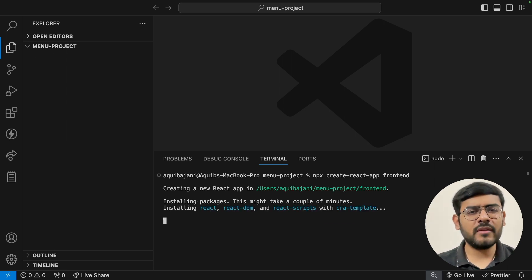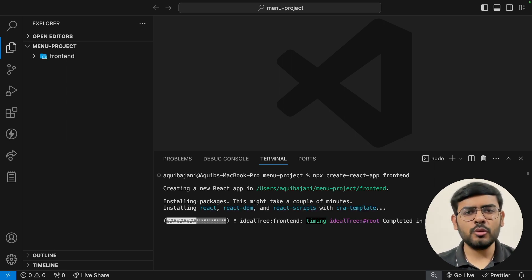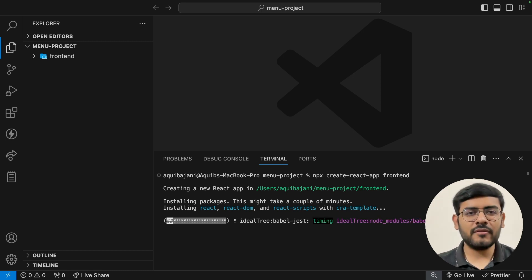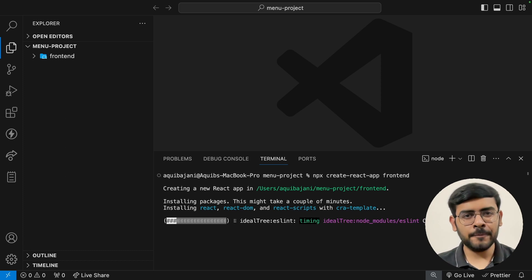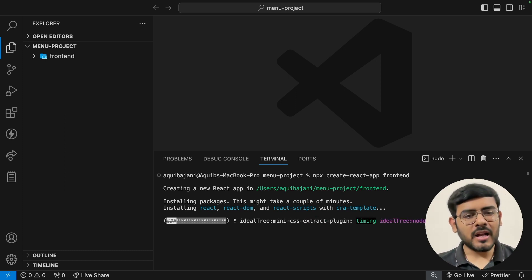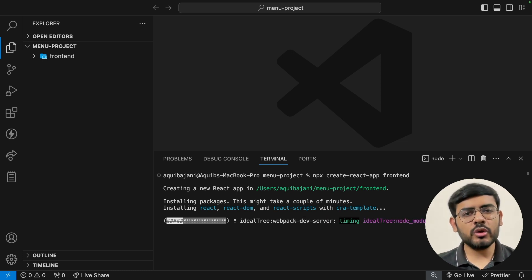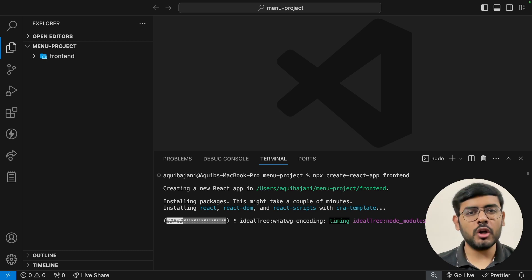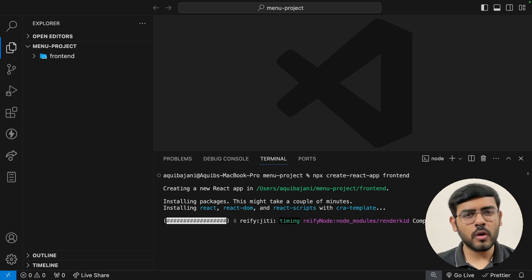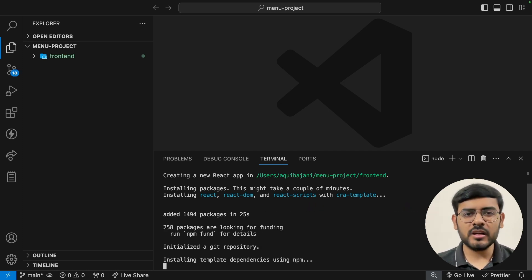Now that the folder is open, let's set up a React application. For this, we need a terminal. The command is `npx create-react-app` followed by the name of the application — I'm going to call it 'frontend'. The reason I'm calling it frontend is because we'll have another folder called backend which will contain the JSON server logic. To run this npx command, you need to have Node.js installed on your system. If you don't have Node installed, you can install it from nodejs.org.